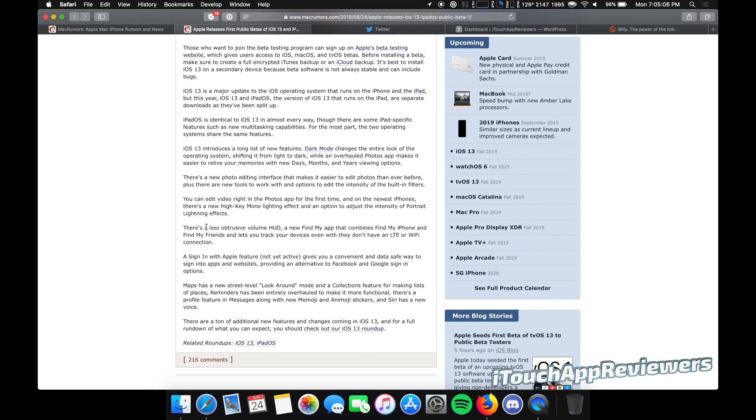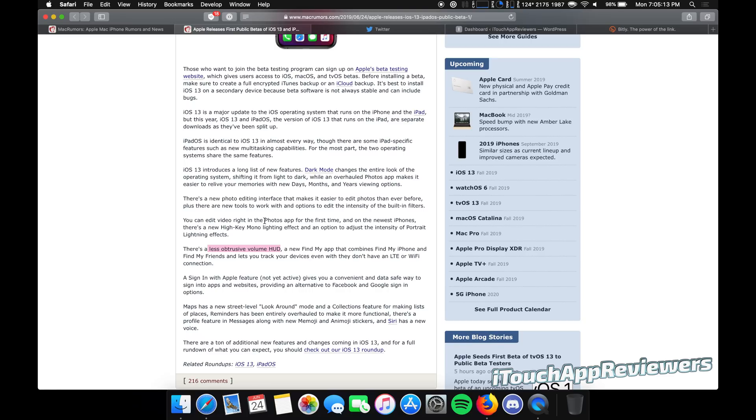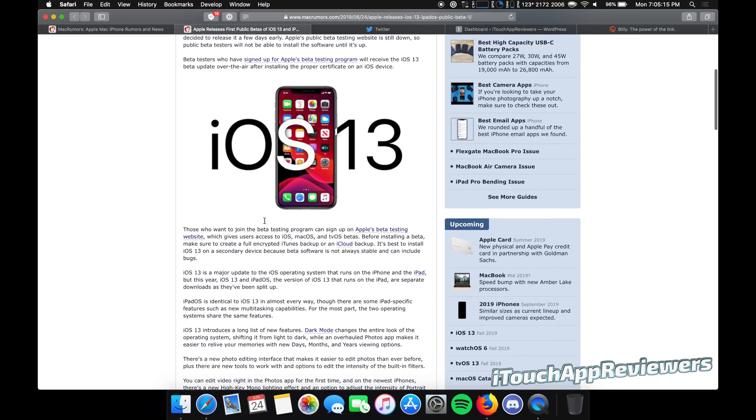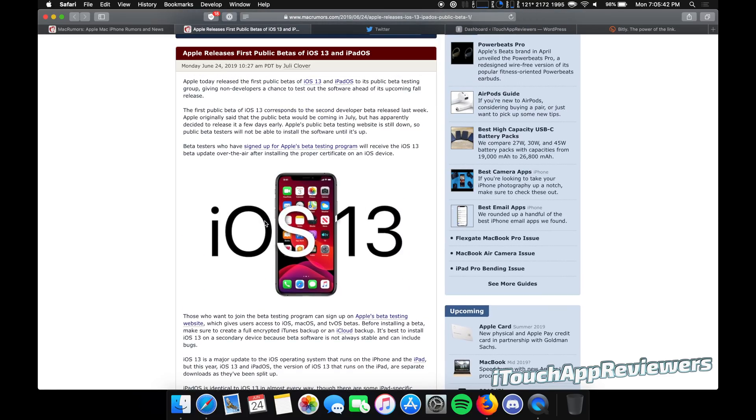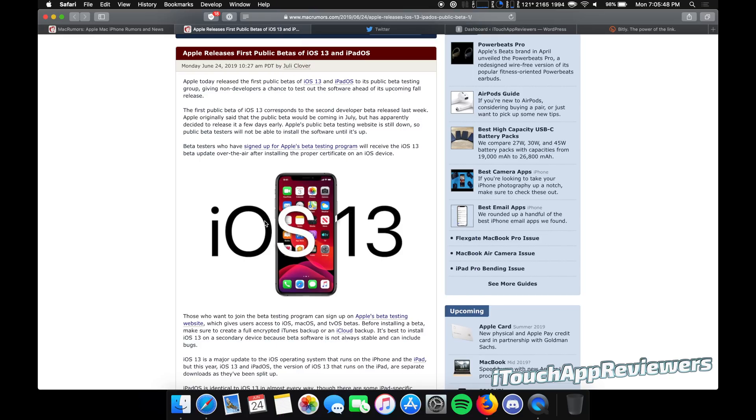Of course, how could I forget the less obtrusive volume HUD? I actually don't love the way they did the new volume button, but I'll do a whole video maybe tomorrow or the next day going over this, maybe showing my phone. I might even put up some screenshots of the notifications—I think they look really slick with the new dark mode.